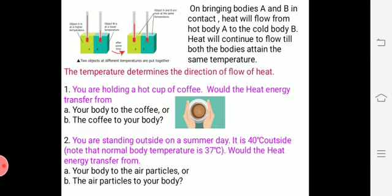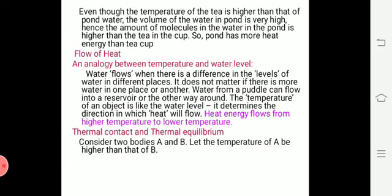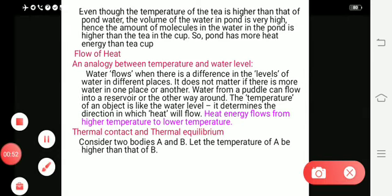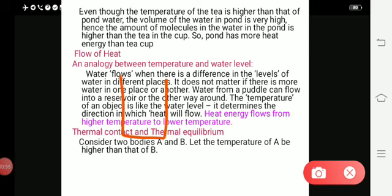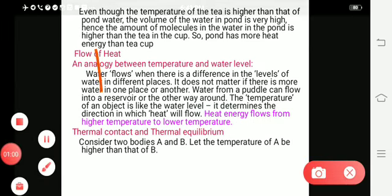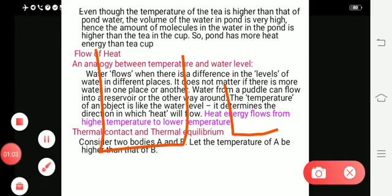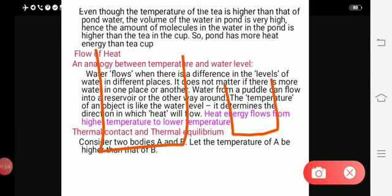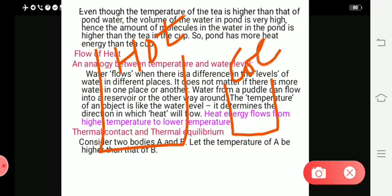Consider two bodies A and B. Let the temperature of A be higher than that of B. Consider two beakers — one is a bigger beaker and another one is a smaller beaker. In the large beaker, you are having hot water. In the smaller beaker, you are having cold water.